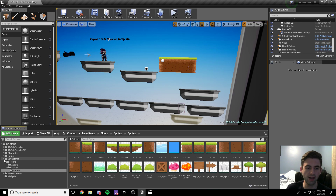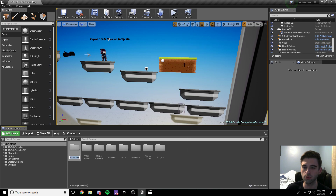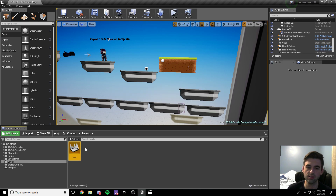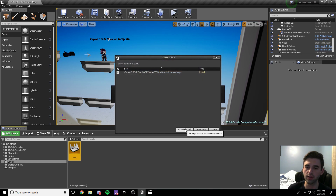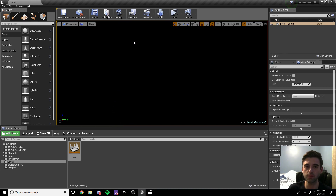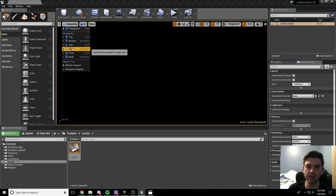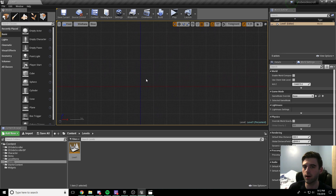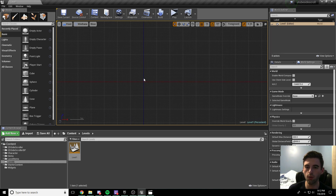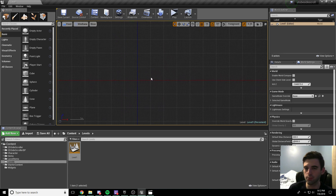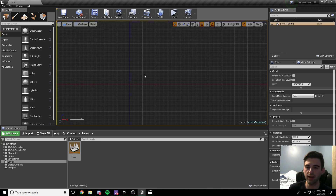Now let's create our very own level. Go to the content folder, create a new folder called levels. Right-click and create a new level, call it level one. Control+Shift+S to save everything, then double-click level one. Save what you're currently on when prompted. This takes us to a completely blank level. In the preview window, switch the perspective option to front — this gives us an XY coordinate plane so we can drop level items in without worrying about misplacement in the Z direction. We'll build everything off the zero-zero origin.